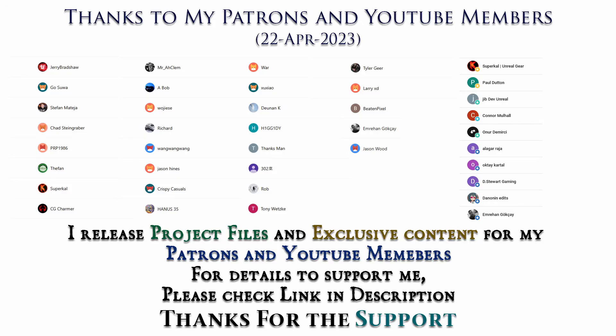Thanks to all Patreons and channel members for supporting me. I will be releasing project files to my Patreons and exclusive tutorials for channel members. For details, please check link in description. Thank you.